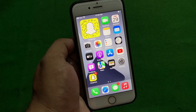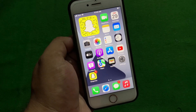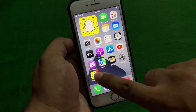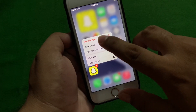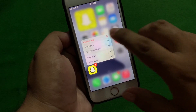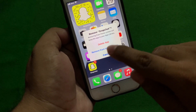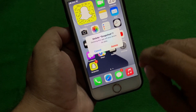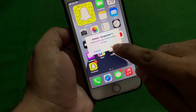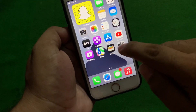Solution number three is delete the Snapchat app and reinstall it on iPhone. Tap and hold the Snapchat app icon, tap on Remove App, then tap Delete App to delete Snapchat. Then reinstall by opening the App Store app.